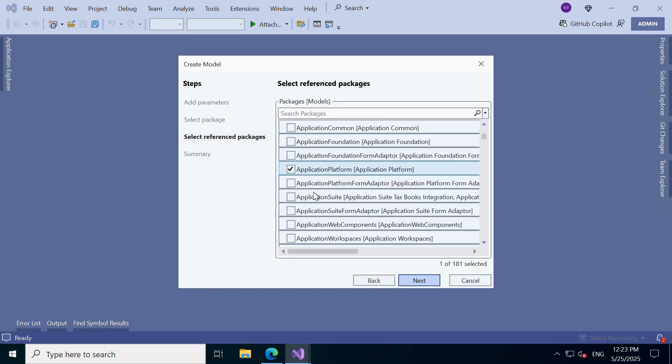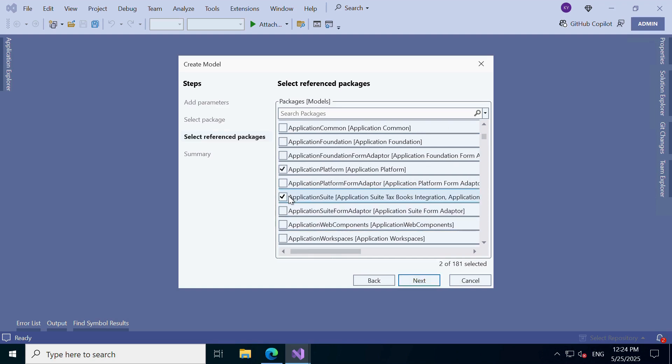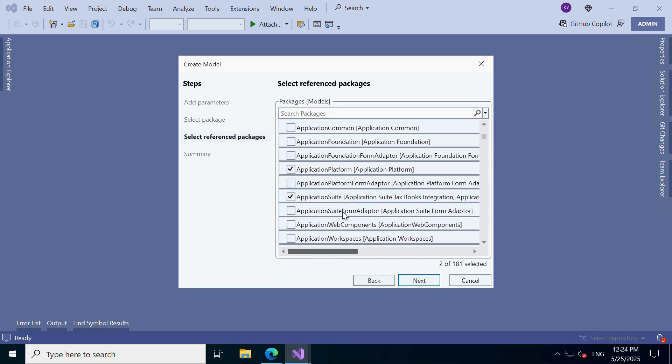Step 4. Define Dependencies. Optional. Now, if your model relies on functionality from other models, like Application Suite or Application Foundation, you can add them here.